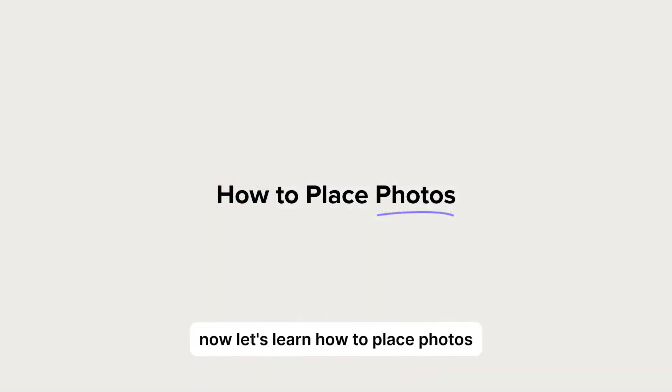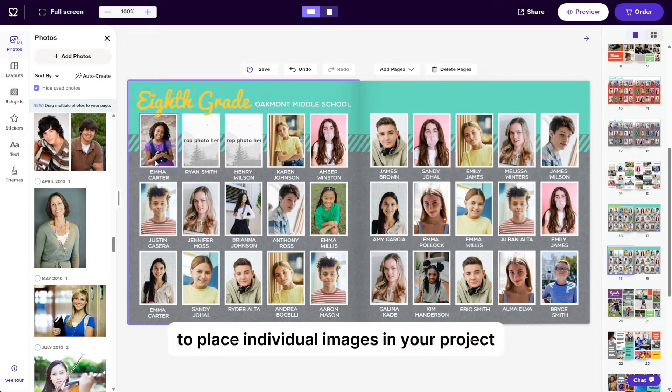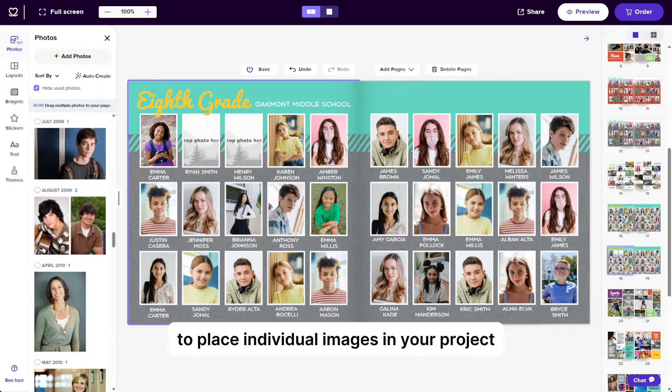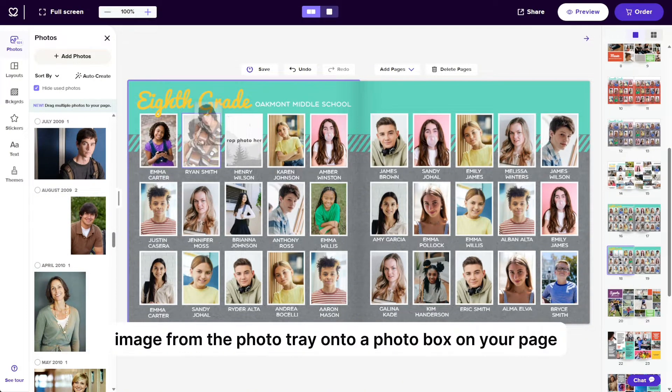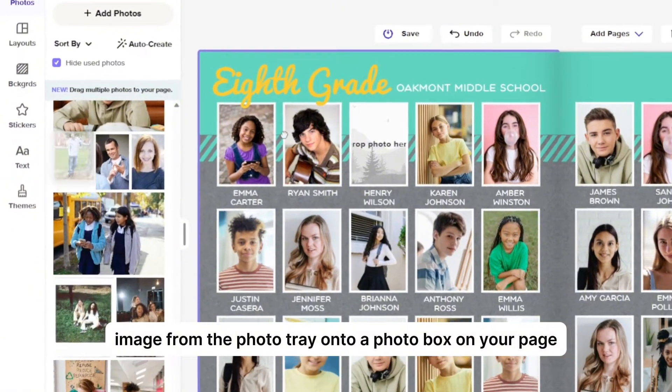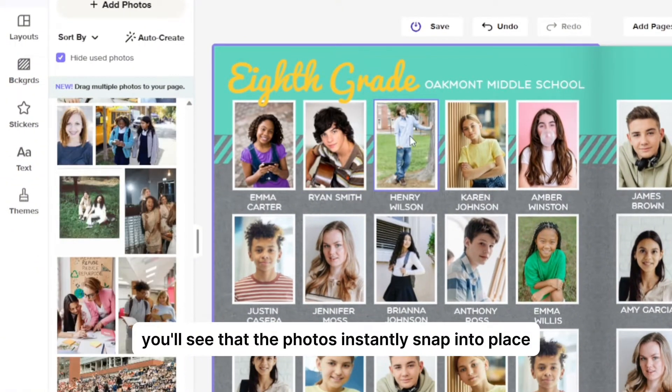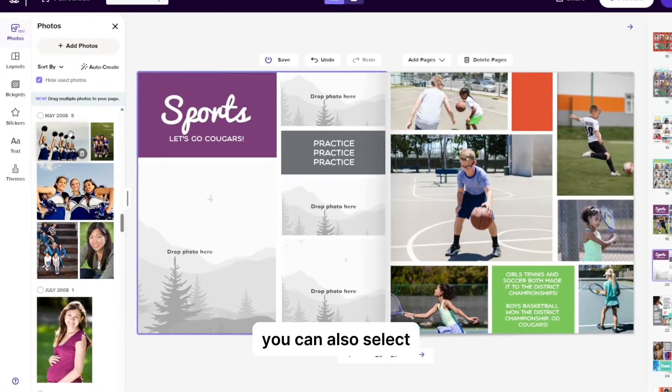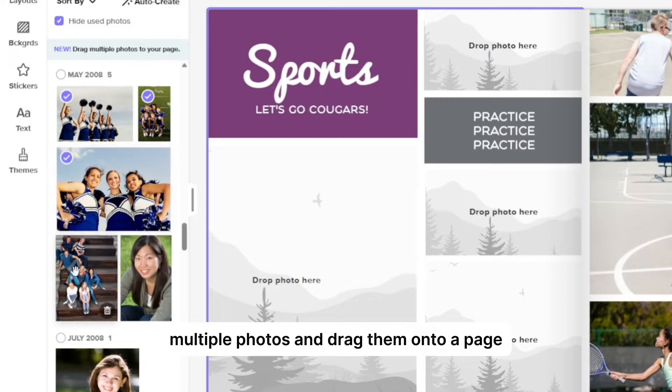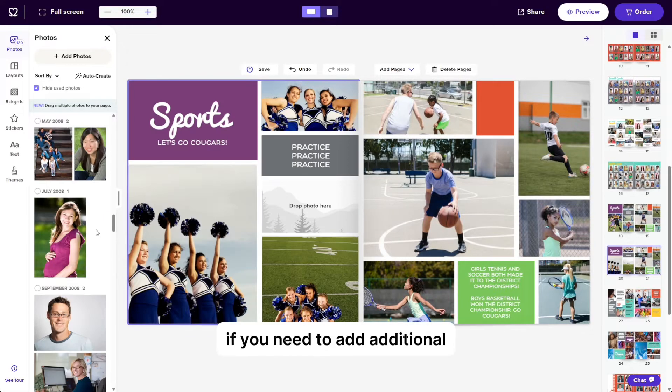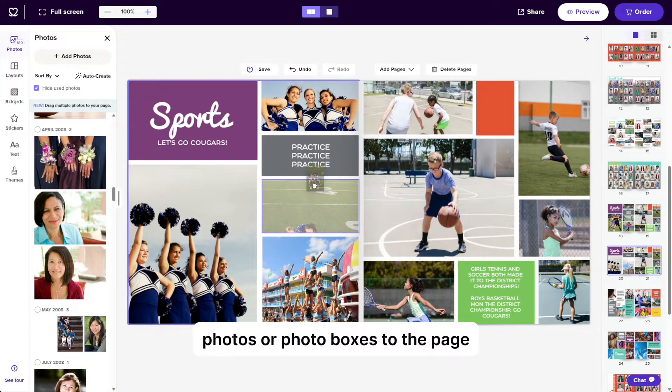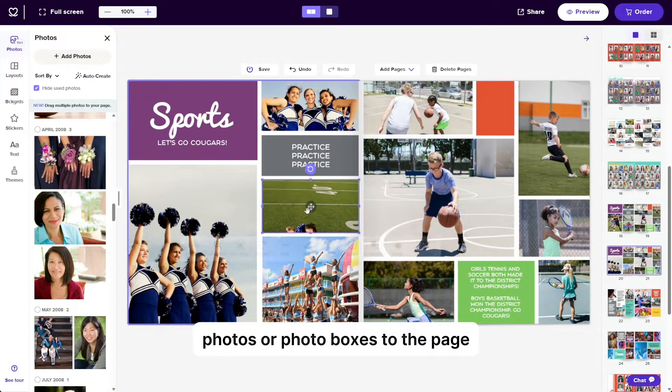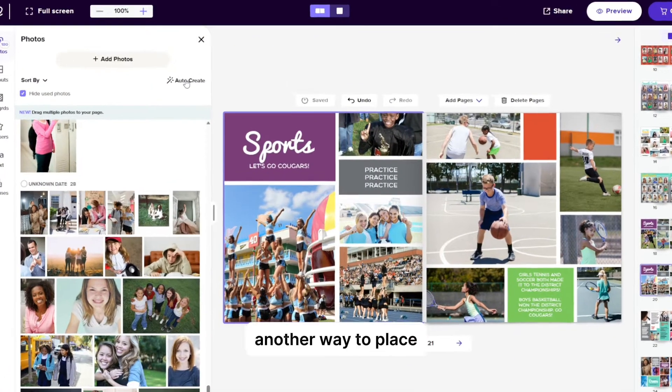Now let's learn how to place photos. To place individual images in your project, simply drag and drop the desired image from the photo tray onto a photo box on your page. You'll see that the photos instantly snap into place. You can also select multiple photos and drag them onto a page. If you need to add additional photos or photo boxes to the page, please see the next chapter titled Layouts.